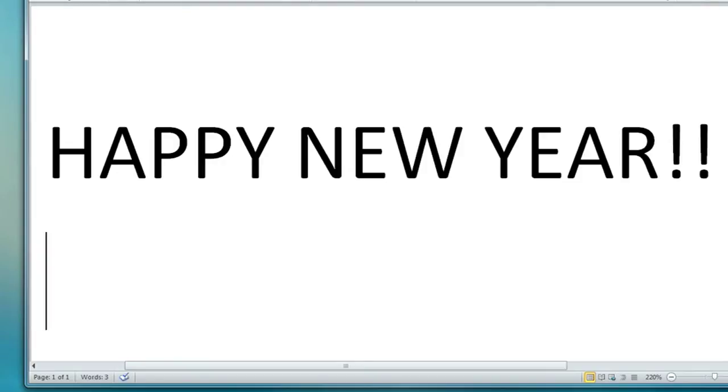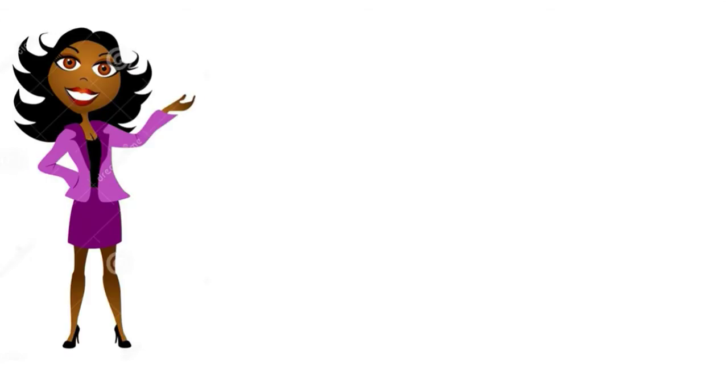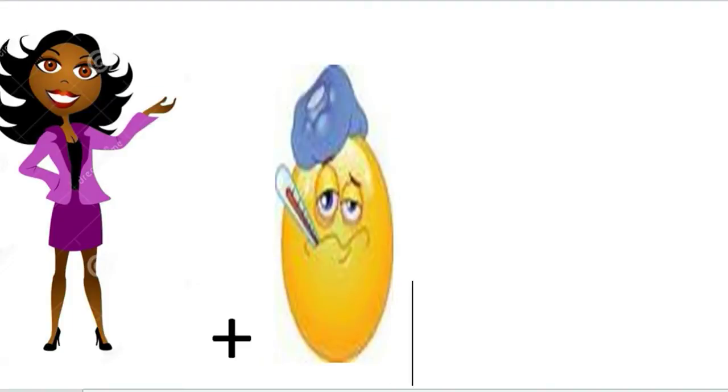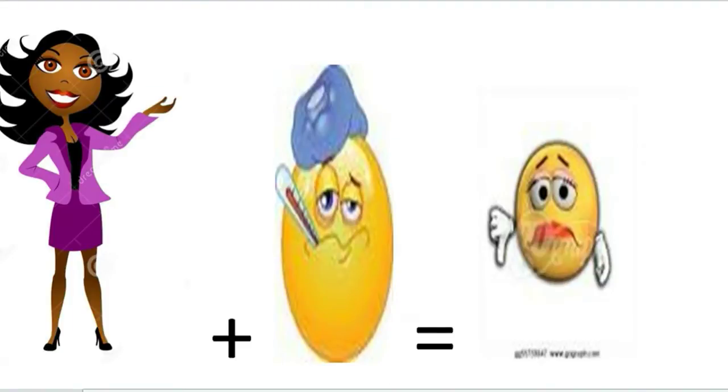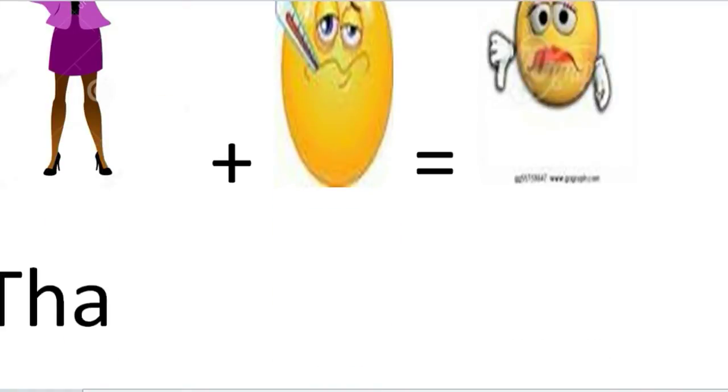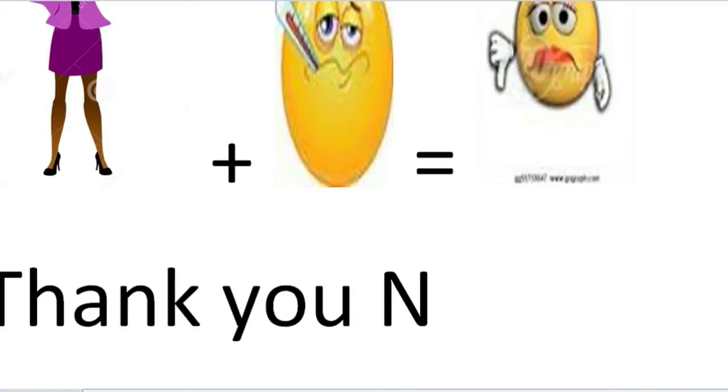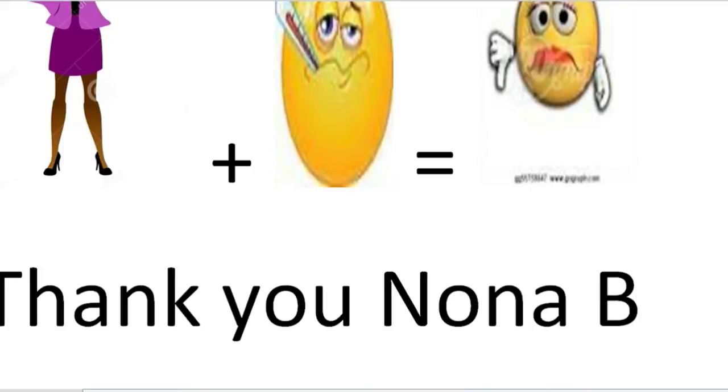Happy New Year, happy 2015. Usually I would do these videos face to face, but I'm starting off my new year with a cold, so me plus sickness equals not a very good sight. But thank you, a big thank you to Nona B for requesting this video.